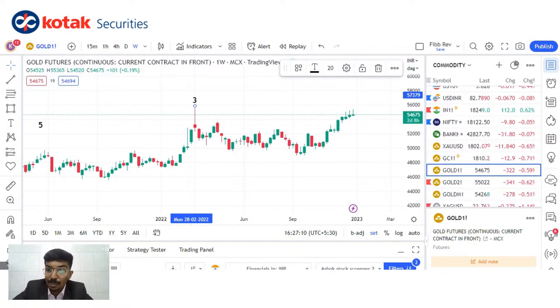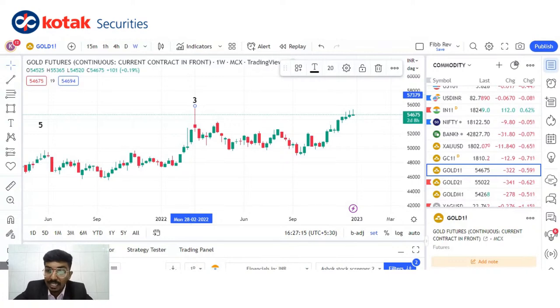Ritvik ji says 61.8 and 38.2 are important zones — yes, that is true. They are important zones, but they have to be used in conjunction with other technical tools as well.